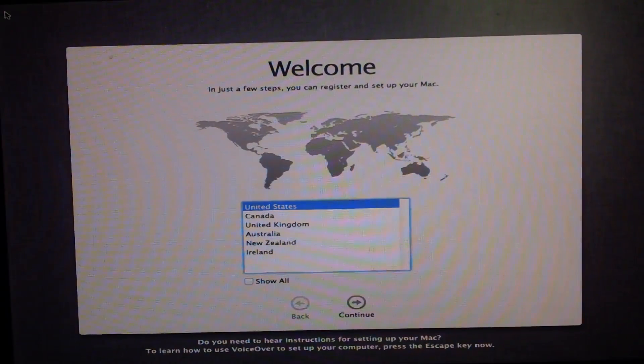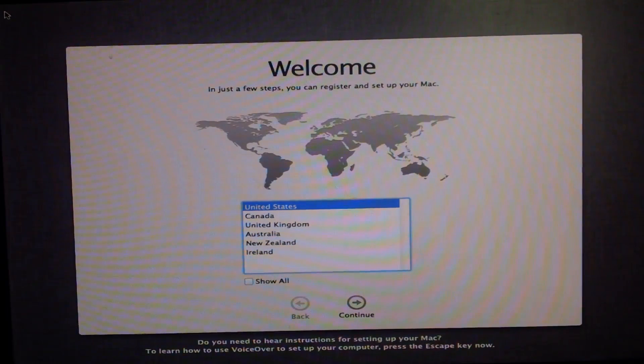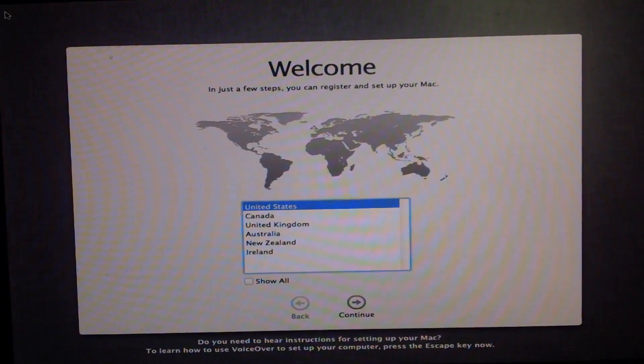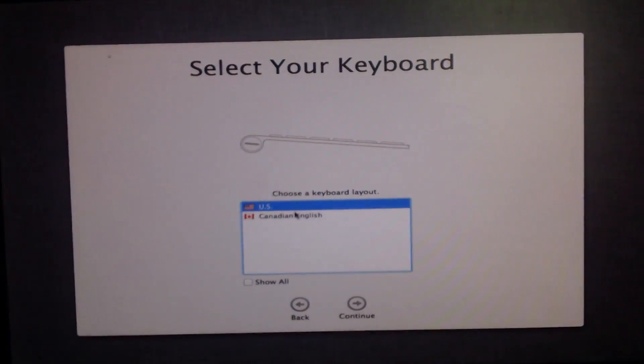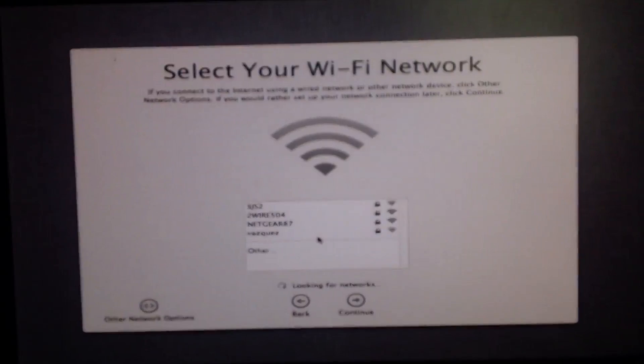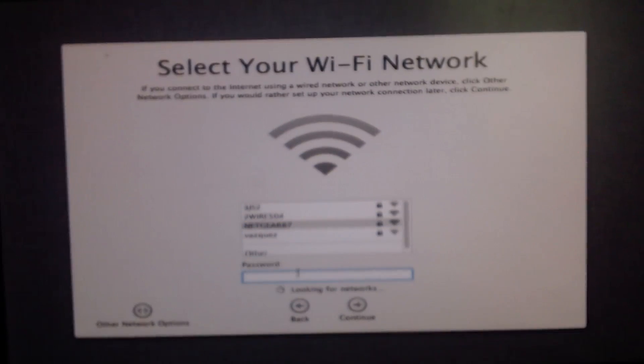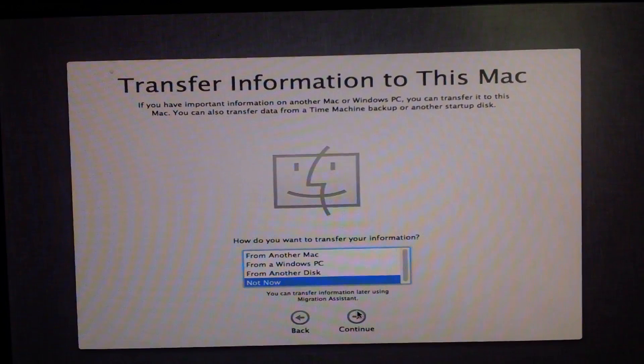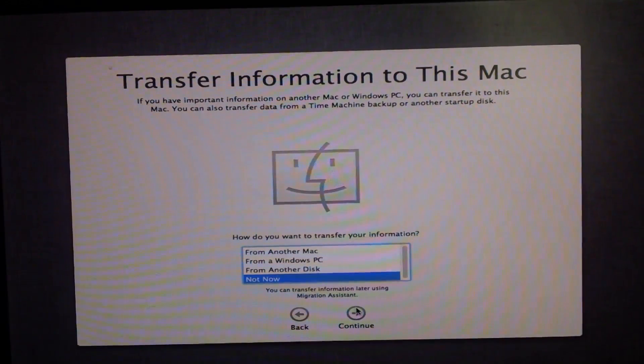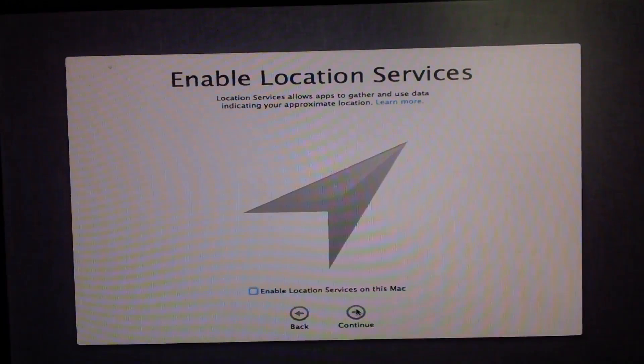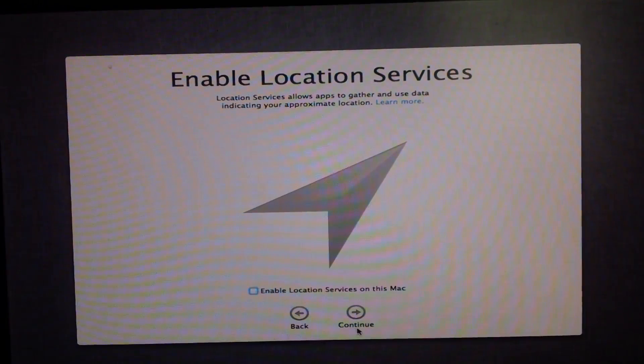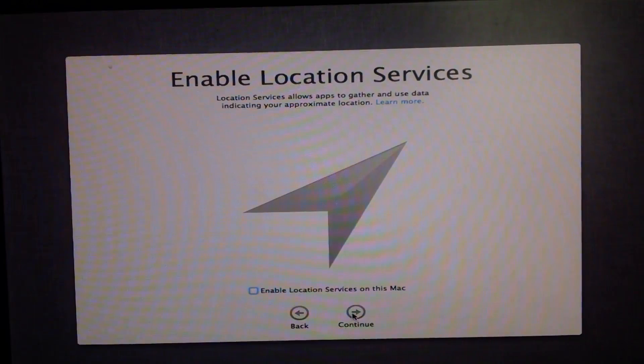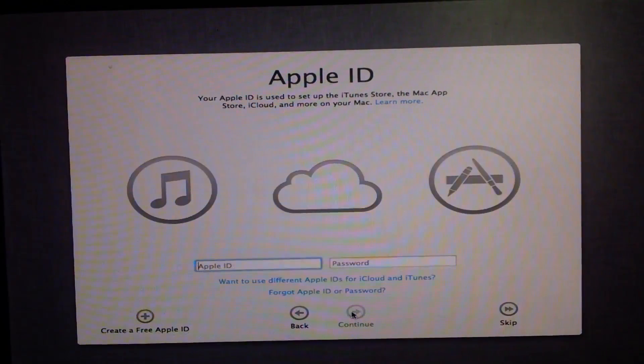Once you boot you'll click United States or whatever country you're in. Choose your keyboard. I'm in the US. I'm going to connect to my wifi right now. Do I want to transfer information to this Mac? No because I do not have anything to transfer from. I'm not going to enable location services. Well yeah I'm going to go ahead and do that.